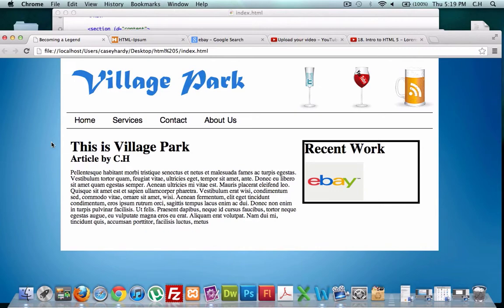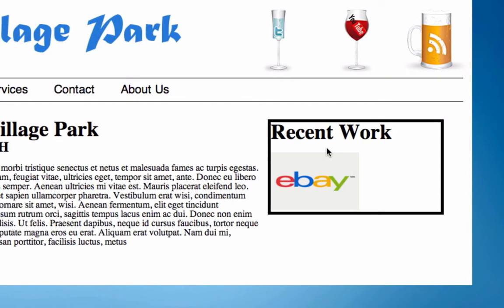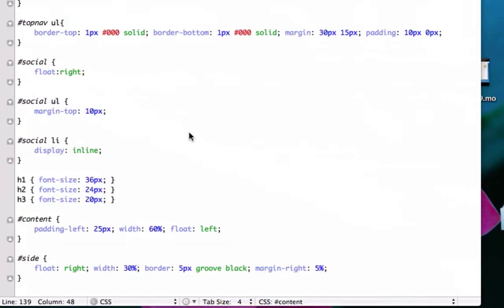What's going on guys, welcome back. So now that we've created our sidebar and we've got our border, let's make it look a little bit better, because right now it looks pretty generic. And with CSS3, we can make some pretty cool stuff that we couldn't make with regular CSS. So let's go ahead and go to our CSS page and let's play around with this thing.